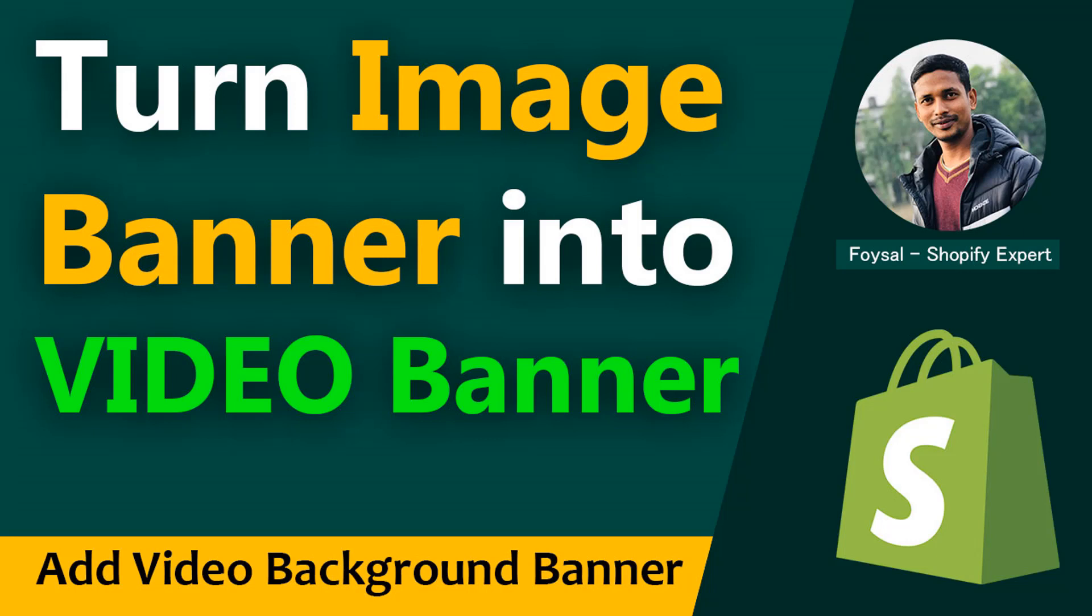You can continue with this tutorial. Here I'm going to share an easy video guideline so that you can add a video background in your banner to your Shopify online store home page without hiring any developer or any coding skill.